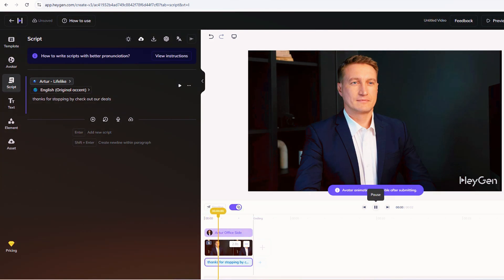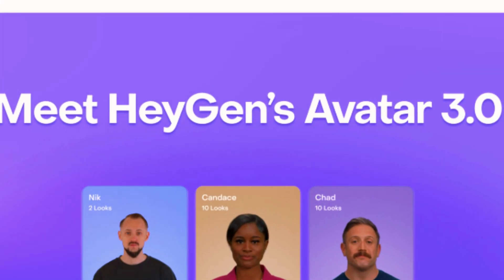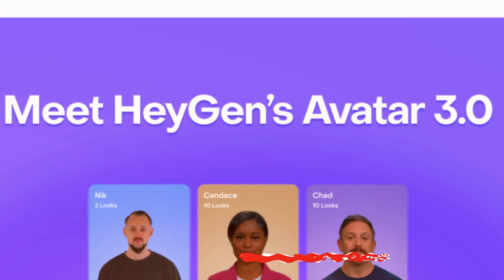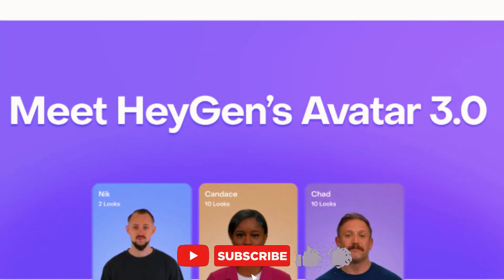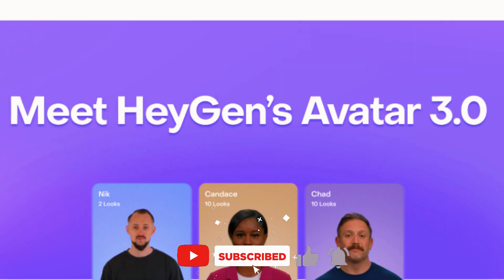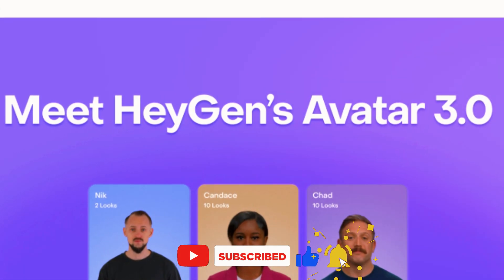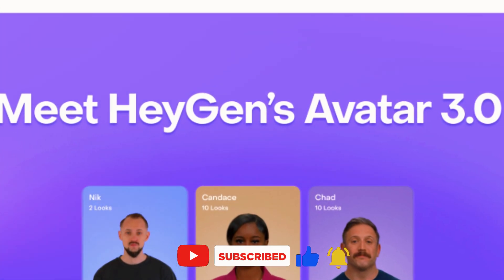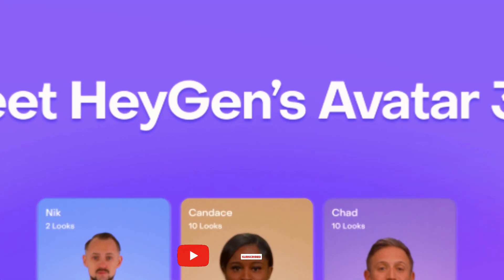Future-wise, they're teasing real-time clones by late 2025. Imagine live streaming as your digital self. For now, it's pre-recorded gold. Want more AI tricks? Like, subscribe, and drop a comment.